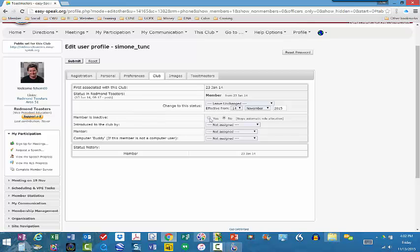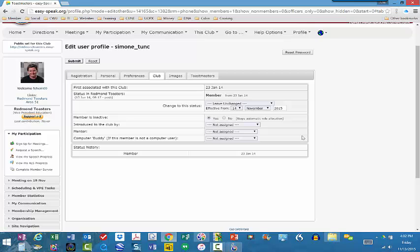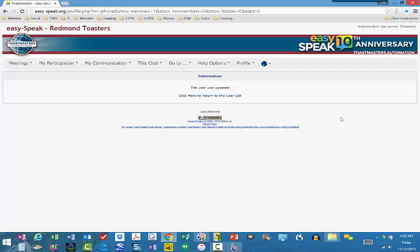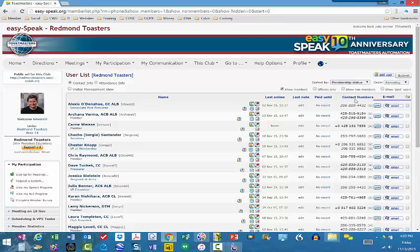And so if I say yes that she's inactive, then it will stop automatically allocating roles to Simone. She won't be included in that algorithm. So I'm going to go ahead and do that for her because I haven't seen her in a while. And that way she doesn't get auto-assigned. And so I could submit and save that.